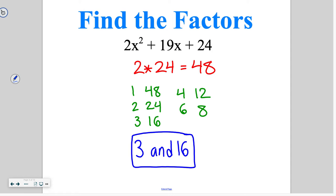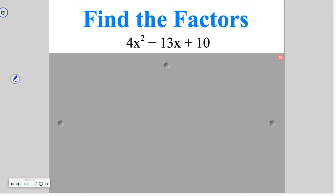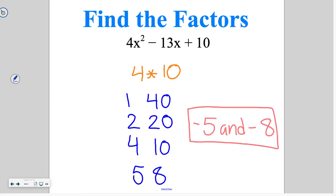So it's the same kind of idea. The first step is the same — we just have to combine the a and the c term. Go ahead and try to find the factors of this one on your own. Multiply 10 and 4 and you get 40. The factors that get you to negative 13 are going to be negative 5 and negative 8.